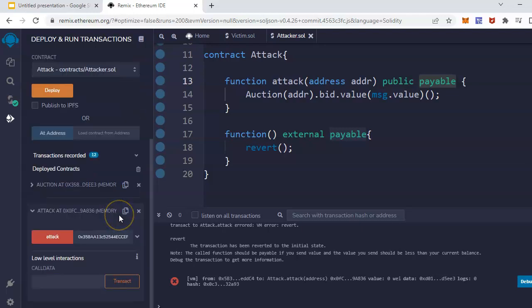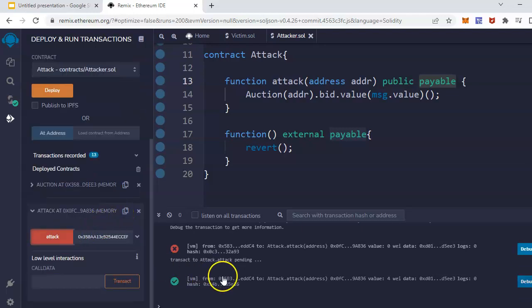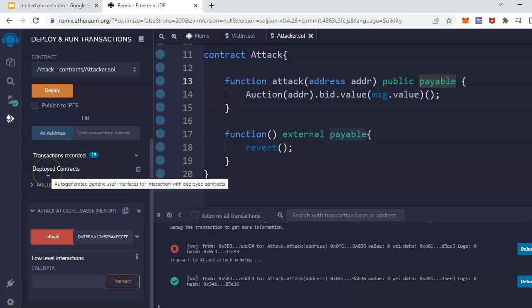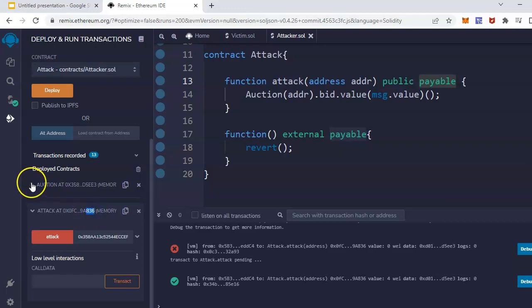Here you go. See, my contract call is successful now. Now this smart contract is the current bidder or leader of this auction smart contract.